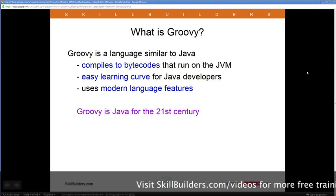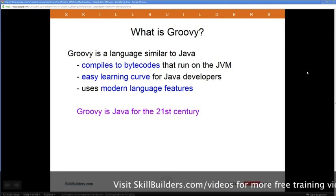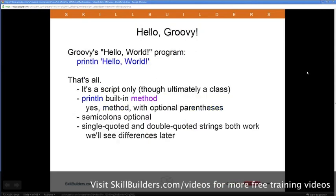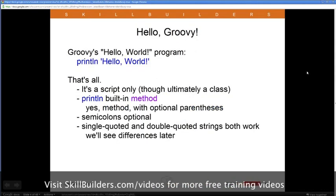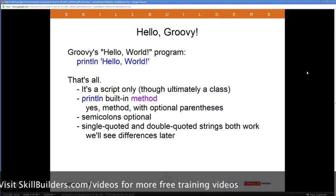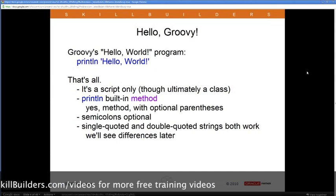Some of these features I'll talk about. People have said Groovy is what Java would have looked like had it been invented in the 21st century.